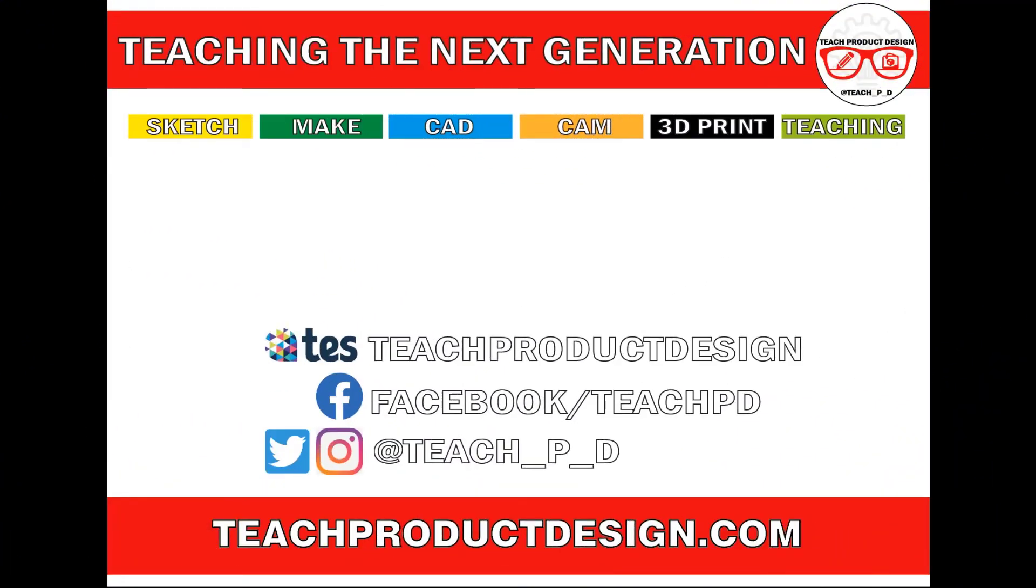Thanks for watching. If you found this content helpful, please click like and subscribe and also check out any other resources and videos created using the links in the description. I'll see you on the next one.